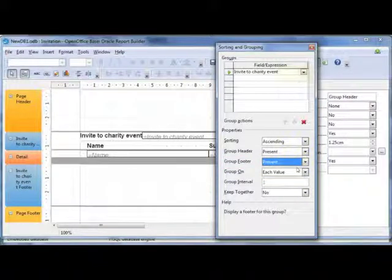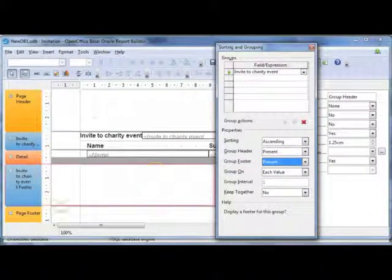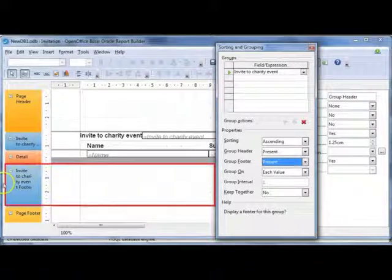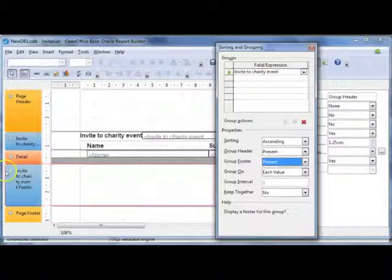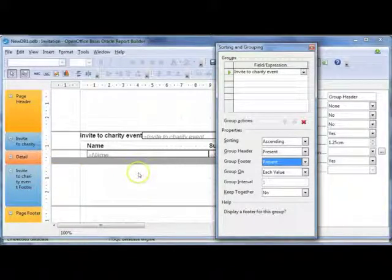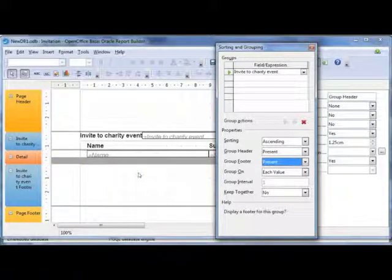And that will insert your group footer. And in your group footer you can then go and add calculations.